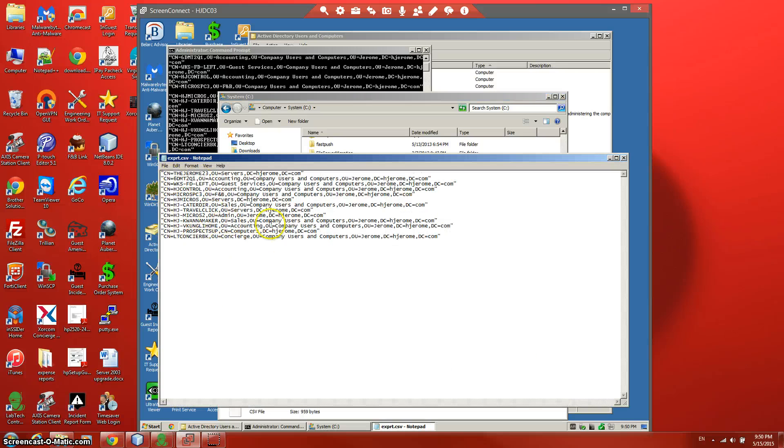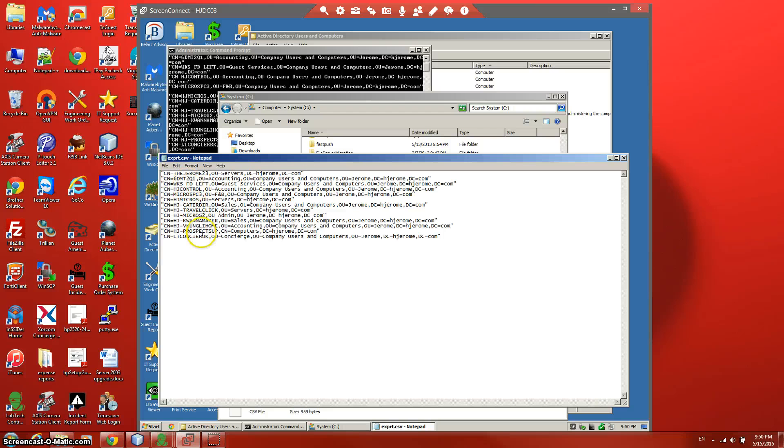And that's the text file with all the computers which were inactive for 10 weeks. Go through those computers and remove the ones which you think are not on your domain controller anymore. Thank you.